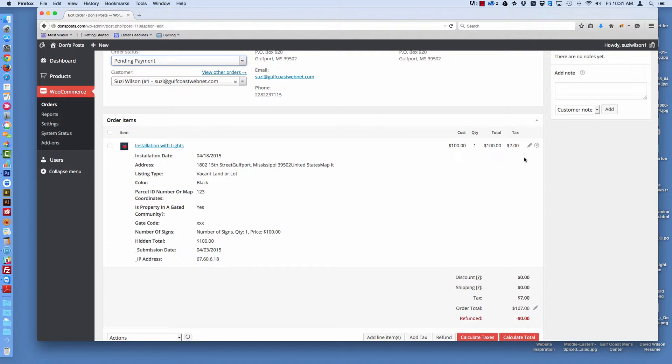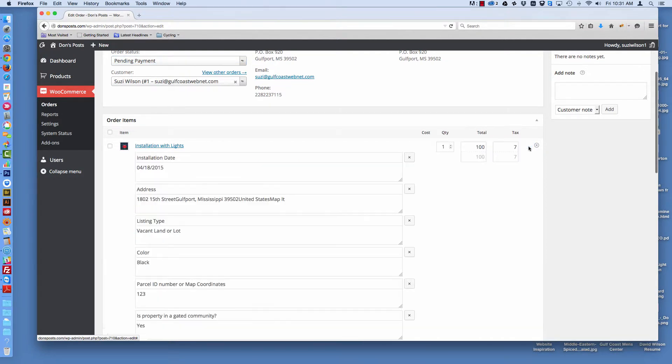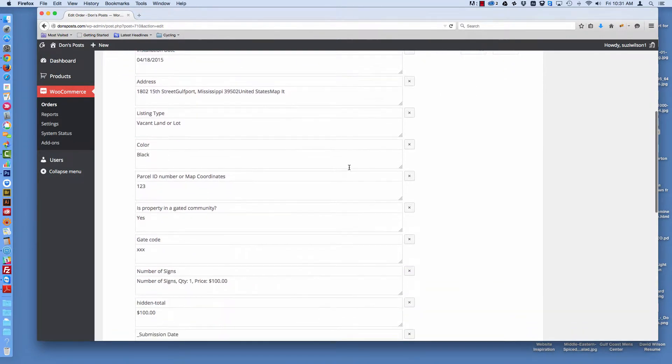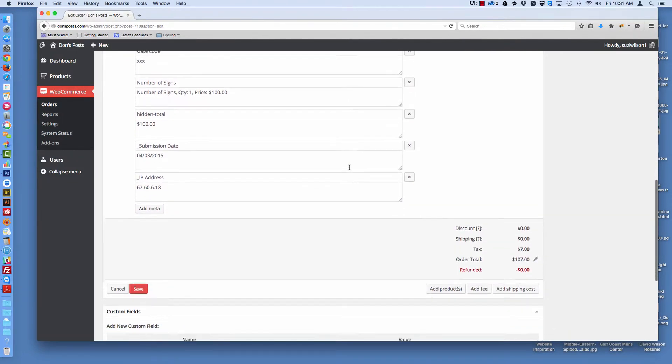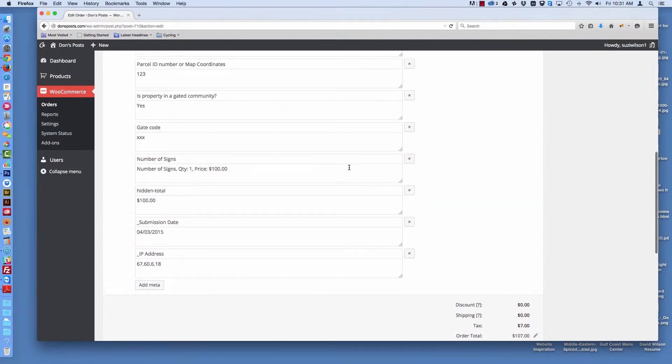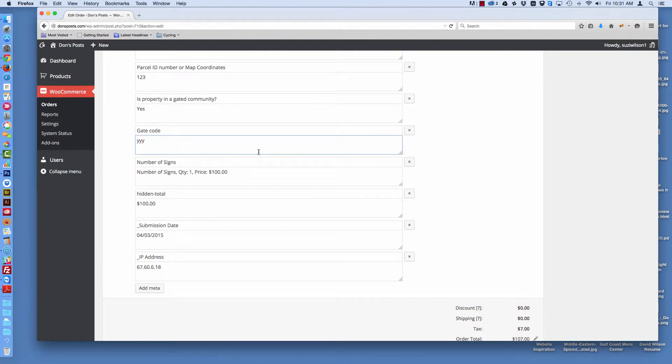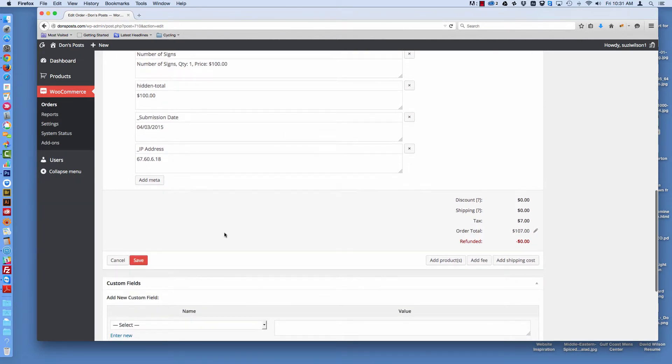So from here, I can do things like, if there's something that I need to change on the order, I can click this little pencil icon, and it will come up and let me change something on the order. Maybe someone called and said that gate key was wrong, so they give me a new gate key, and I can change that here. Then we go down to the bottom and click save or cancel.